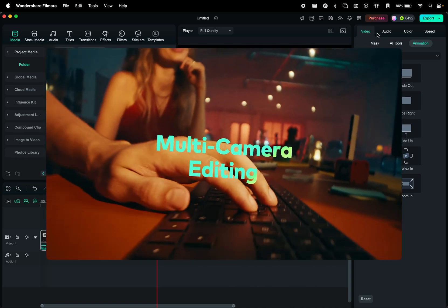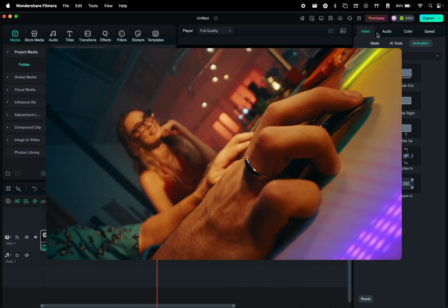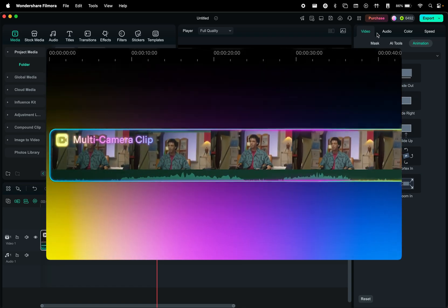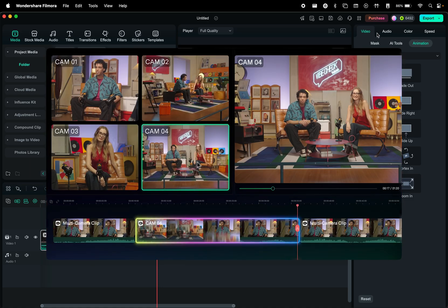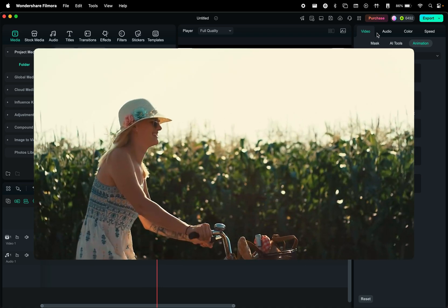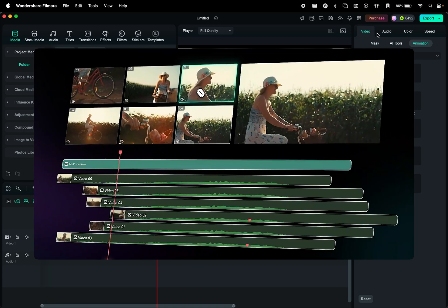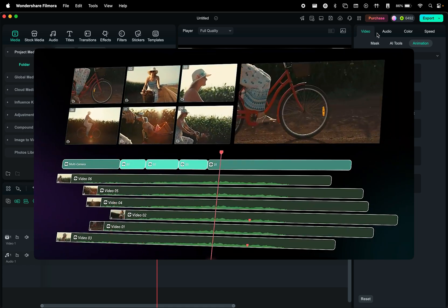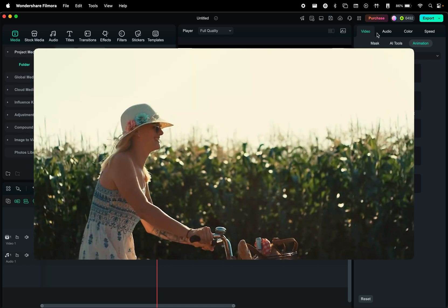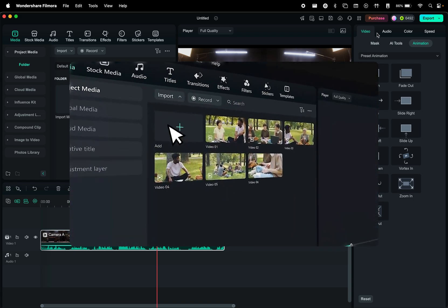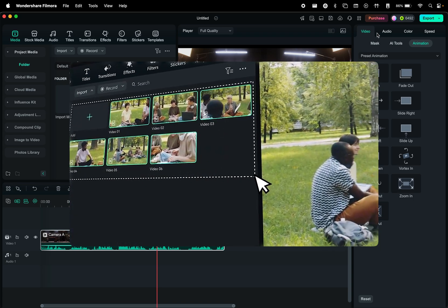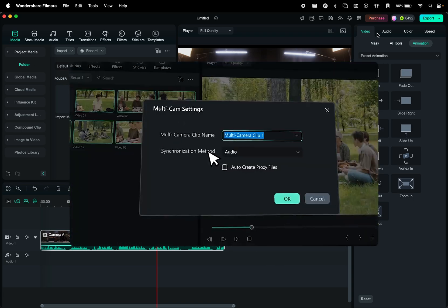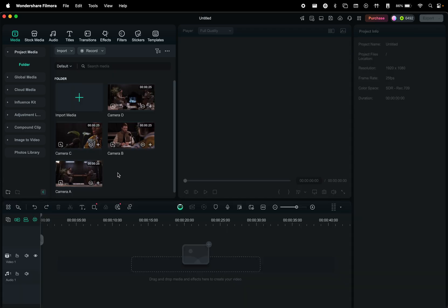If you're working with multiple camera angles, Filmora's multi-camera editing feature makes the process seamless and efficient. Instead of manually aligning clips, Filmora automatically syncs footage from different cameras based on audio waveforms, making it easy to switch between angles in real time. This is especially useful for interviews, music videos, event coverage, or any project where multiple perspectives enhance storytelling. So let's see how you can do that.